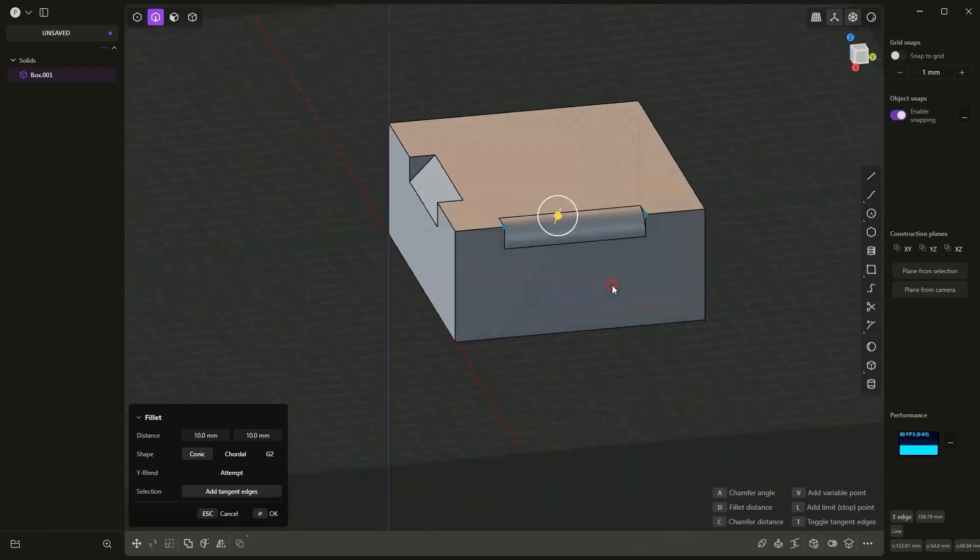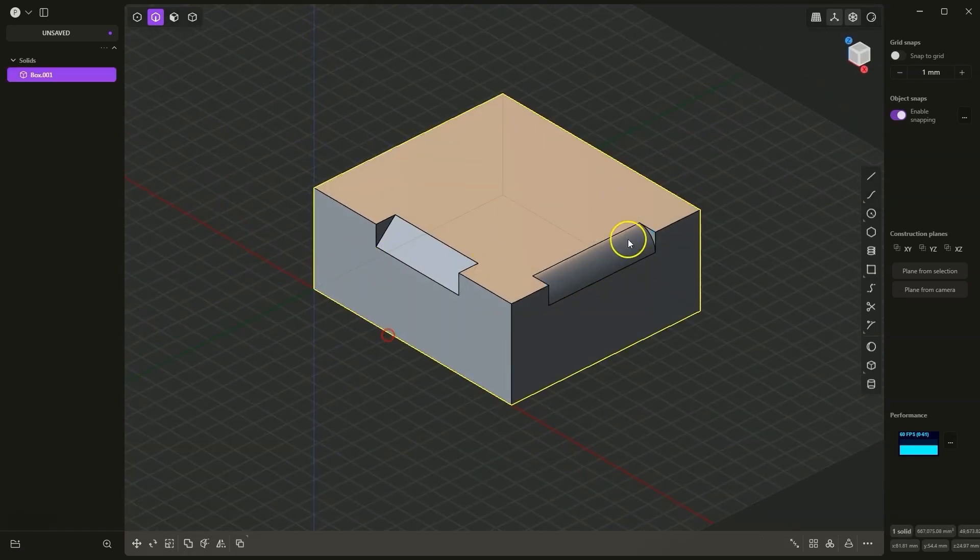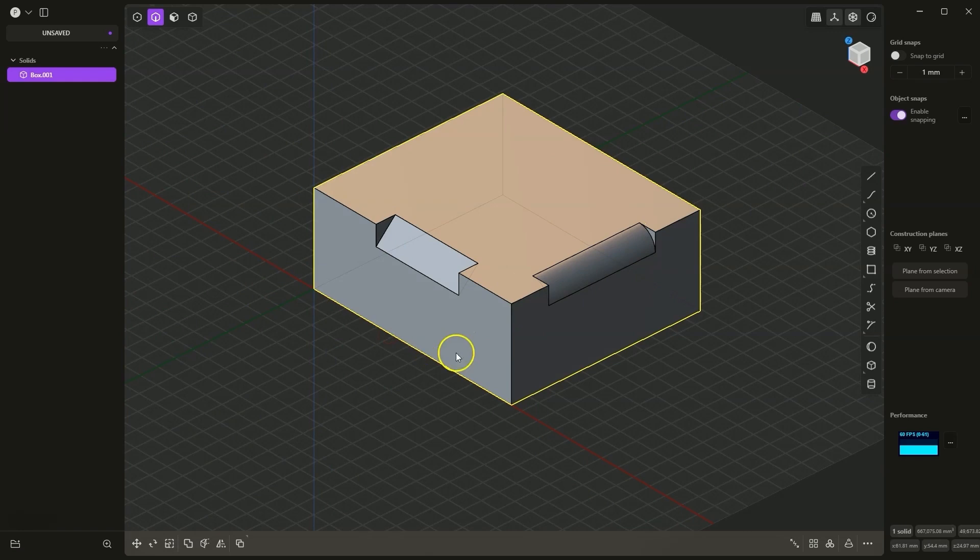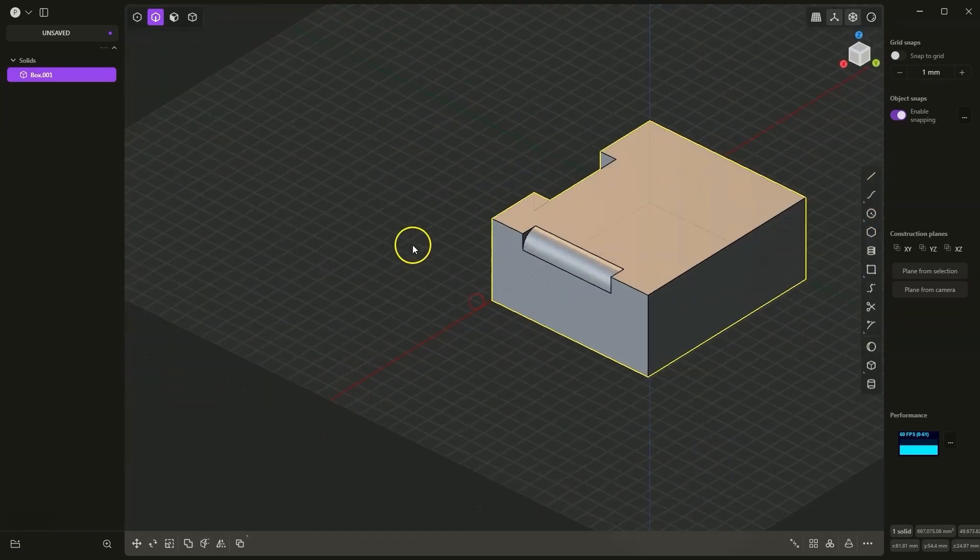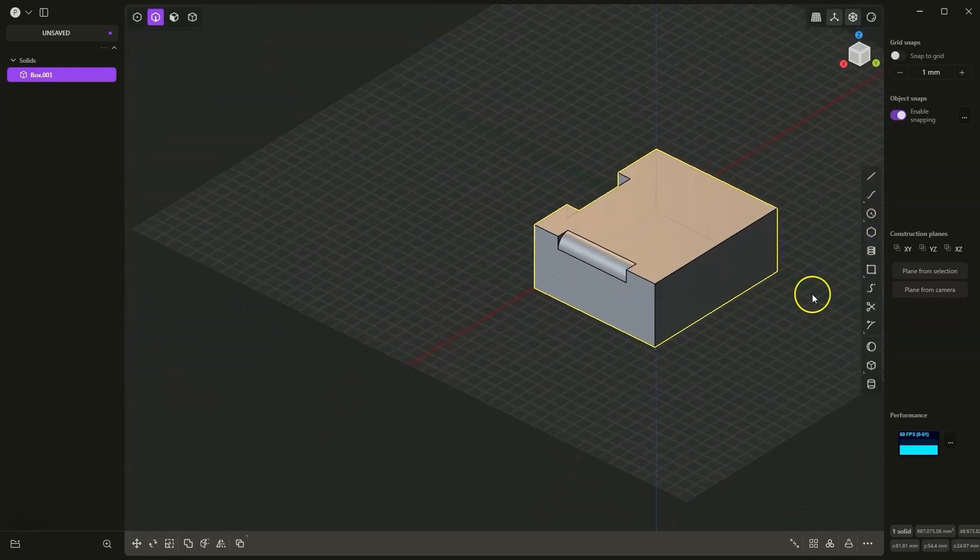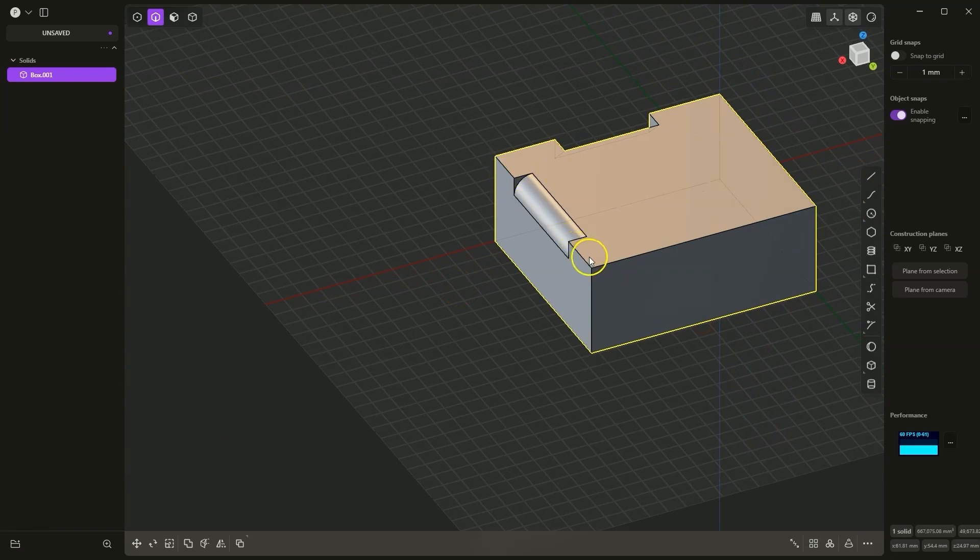In this way we can also add a fillet to a part of the edge. Right click to confirm, and now I will rotate the model so that this edge is visible. Here we defined the points quite randomly, but we can create lines of specific lengths.